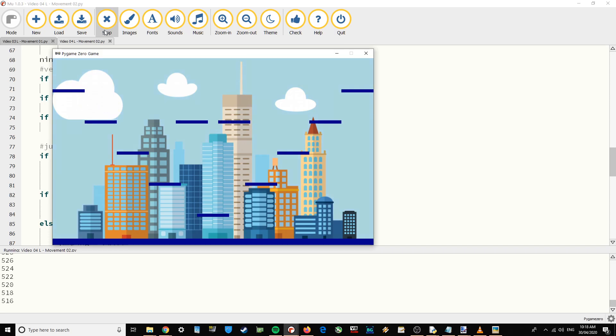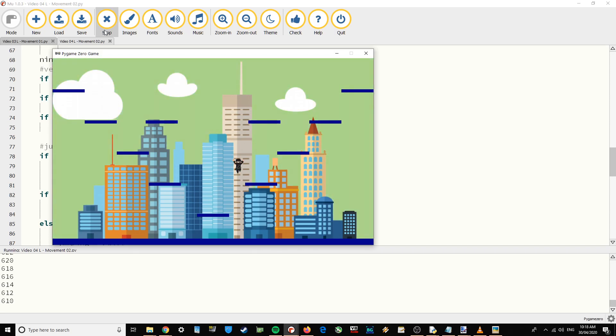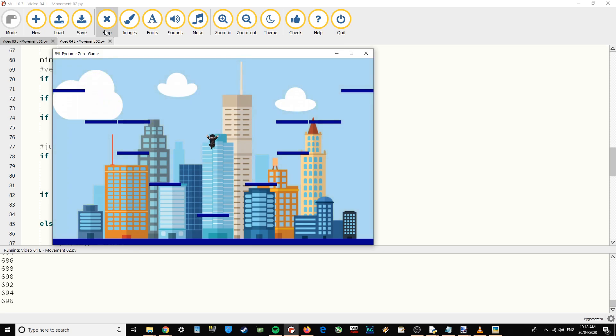And we can jump up the platforms. I can interact with all the platforms. I fall off that one if it moves, but we'll work at that in a later video. So great, there is the basic movement and jumping.